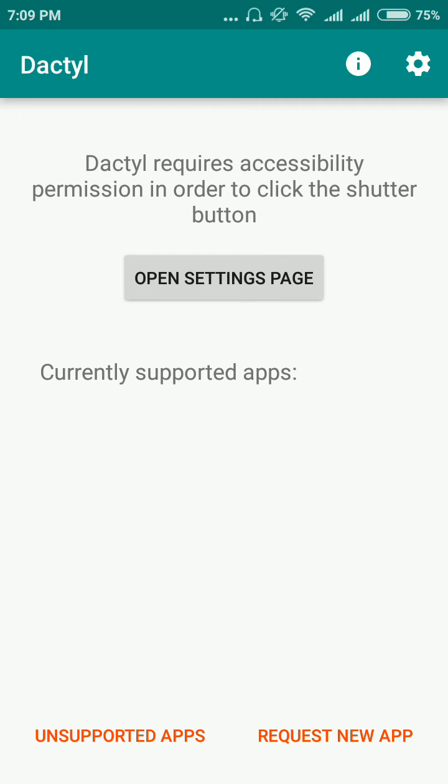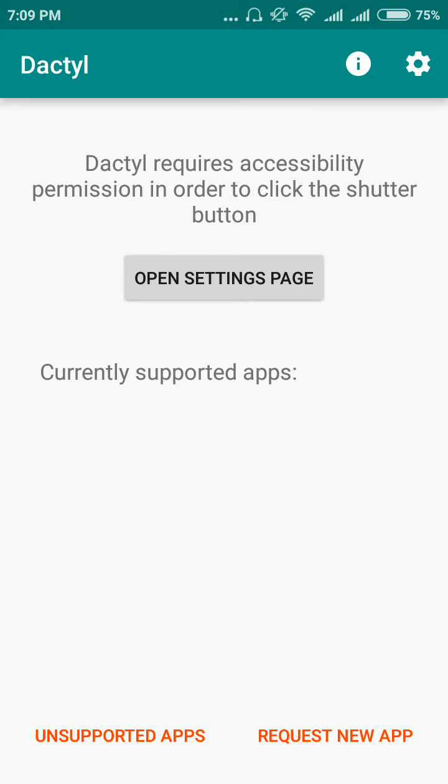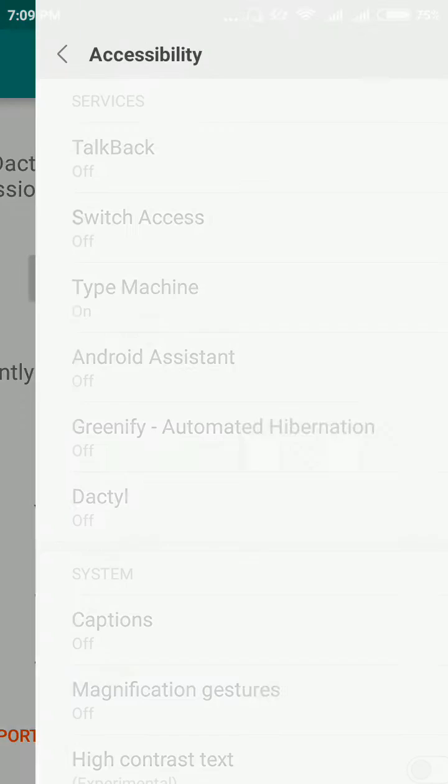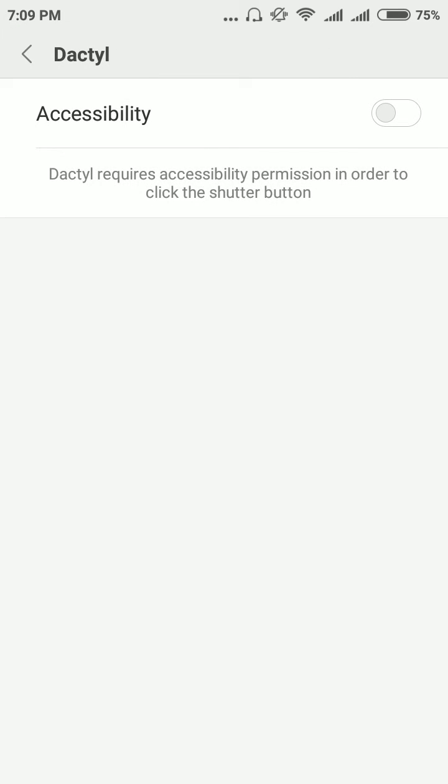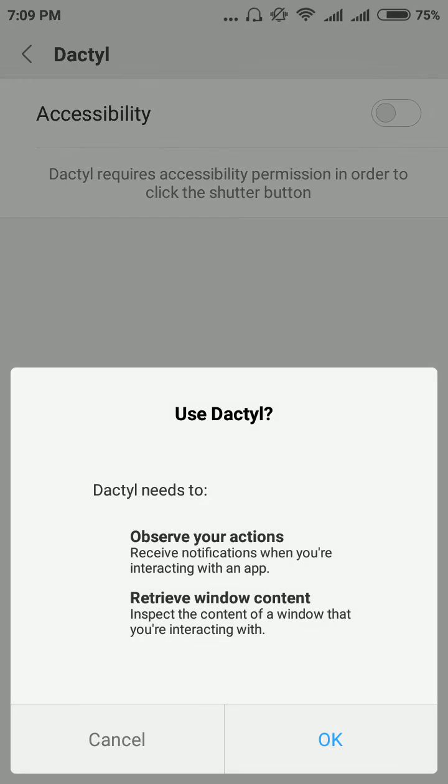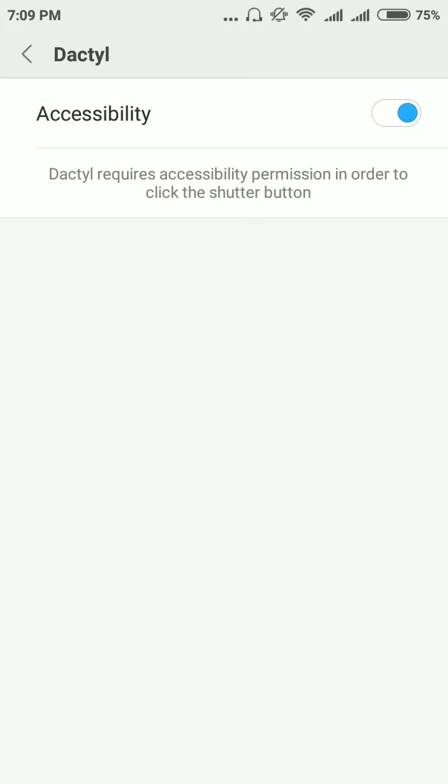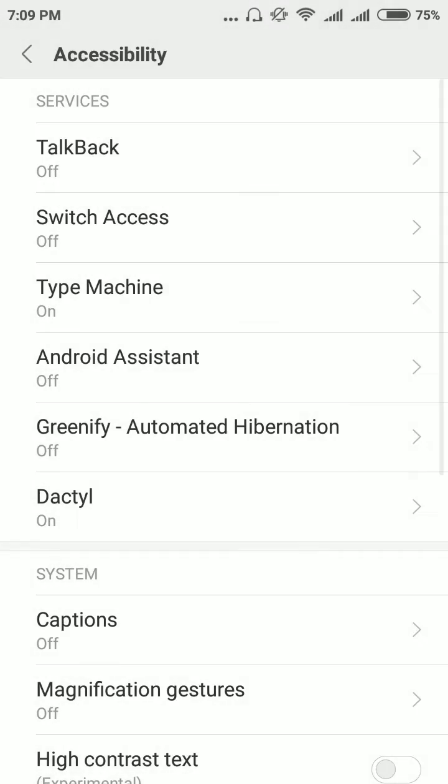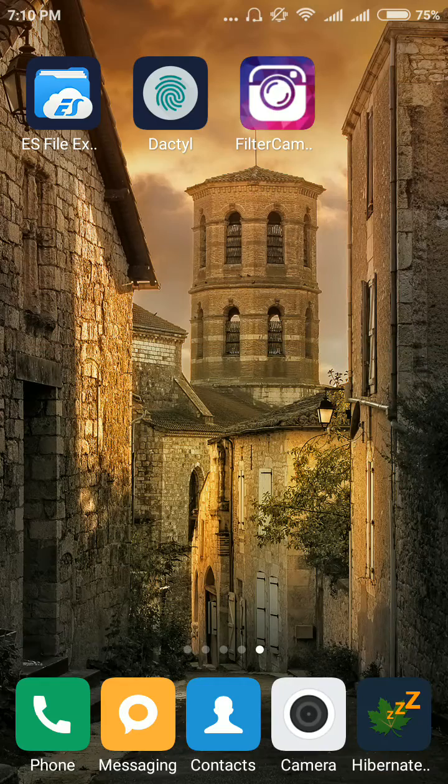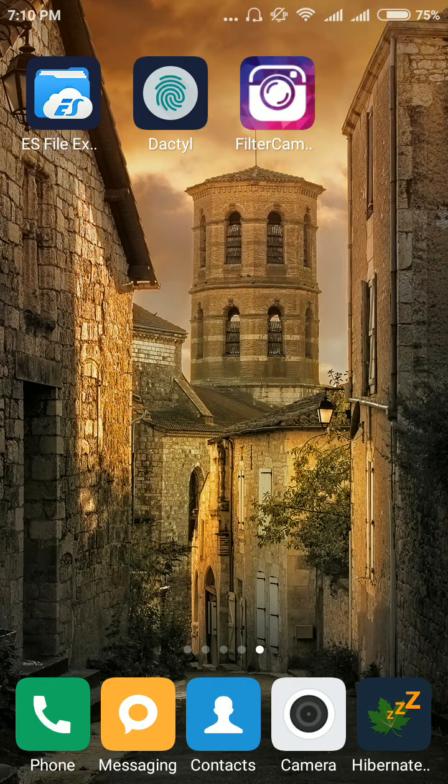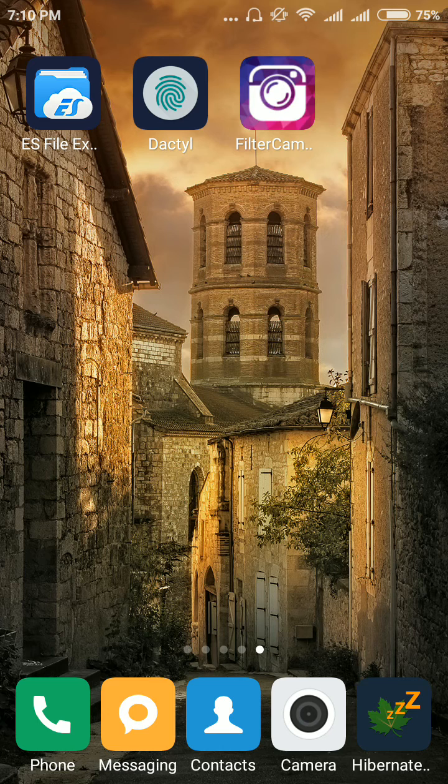Now click on Tile accessibility and turn it on. OK. Now you can take selfies with your fingerprint scanner - no need to tap on your screen.